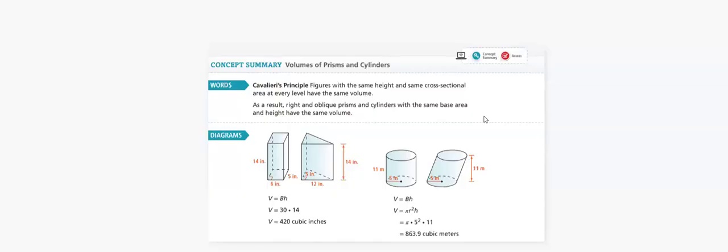To summarize our lesson: right and oblique prisms and cylinders with the same base area and height have the same volume. Whether it was right or oblique, you will end up having the same volume. I hope you understand this lesson as you have understood all the lessons before. Have a good week, bye bye.